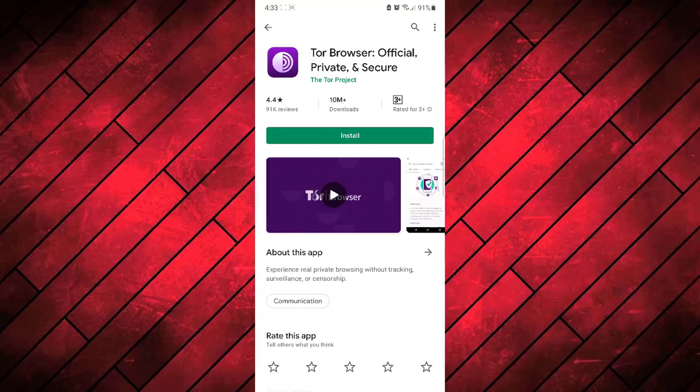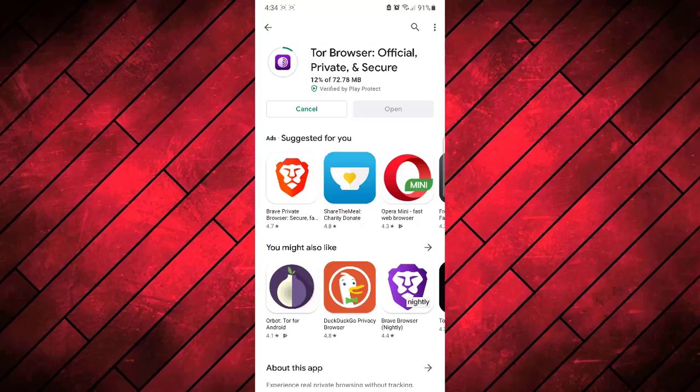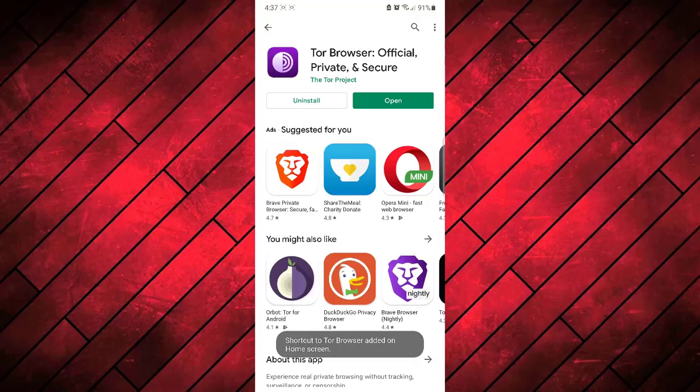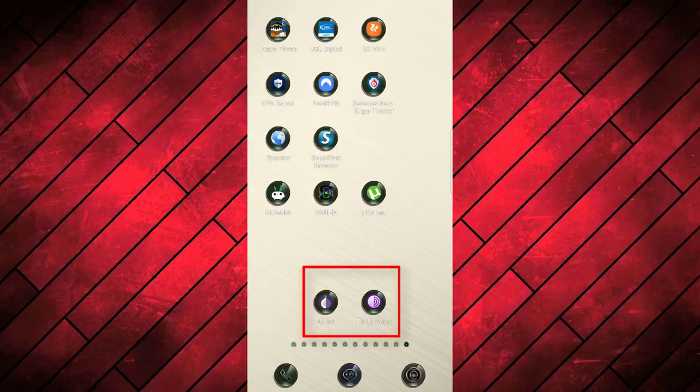So you need to install this browser on your Android device. Now we have installed these two apps, Orbot and Tor browser.